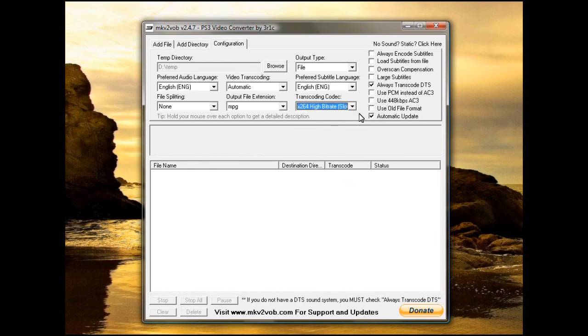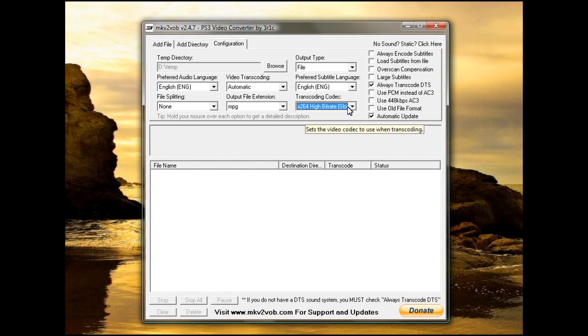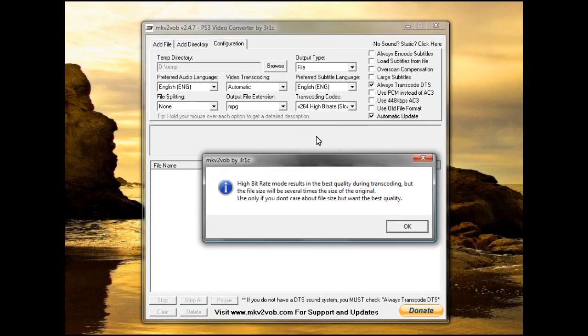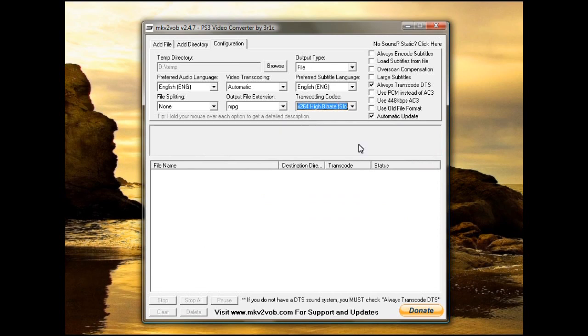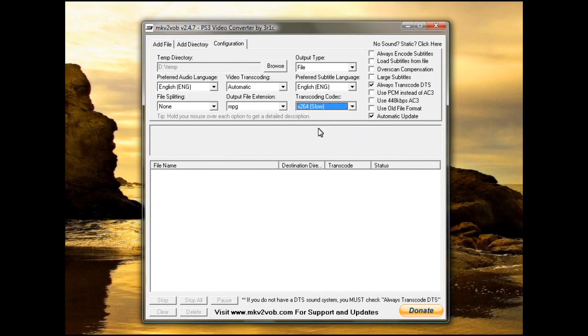Most of the videos you're going to find in MKVs are already X264. But if they're not, some of them may not be playable. So setting it to X264 will produce the best quality video. Normally, just regular is good. You don't have to choose high bitrate.